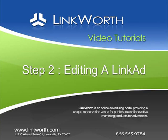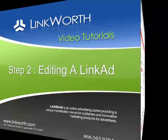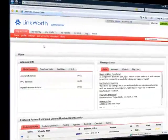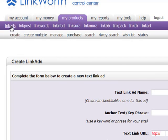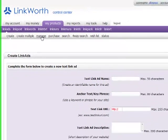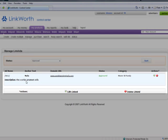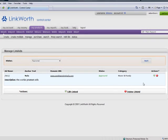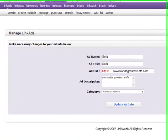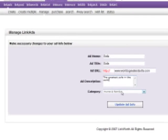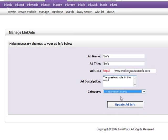Step 2: Editing a Link Ad. To edit a link ad from the Control Center home page, click My Products > Link Ads > Manage. On the Manage Link Ads page, find the ad in question and click the Edit icon. Once you have made the necessary changes, click Update Ad Info.